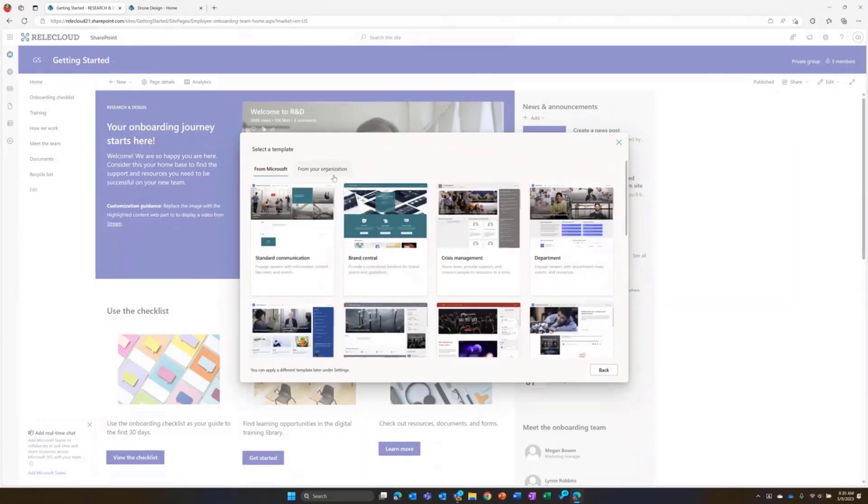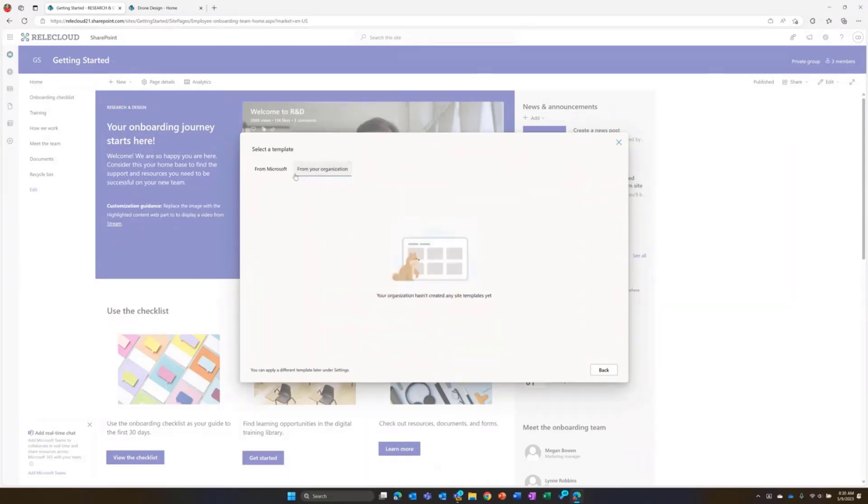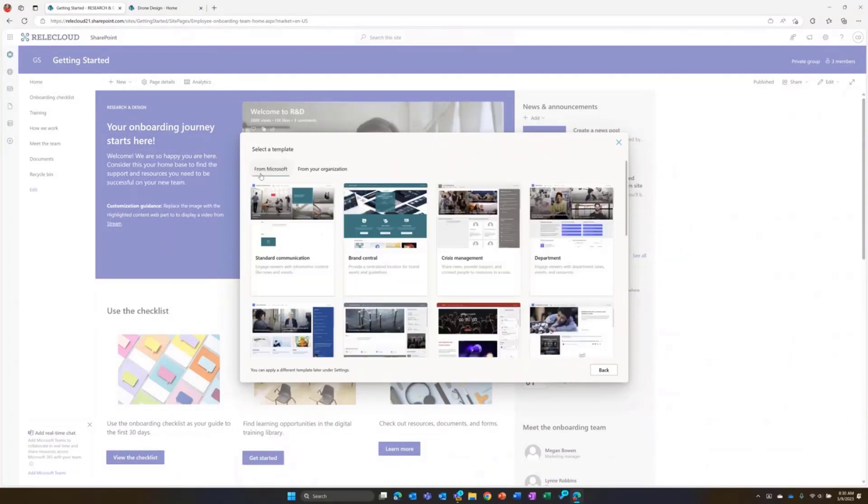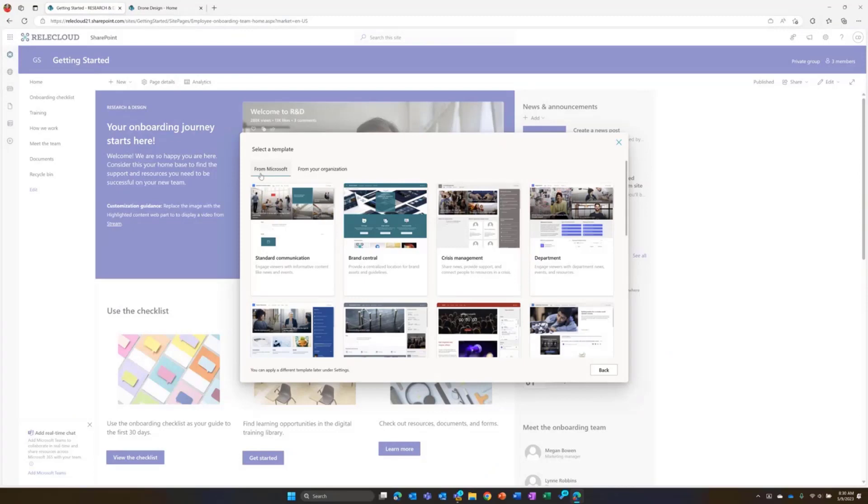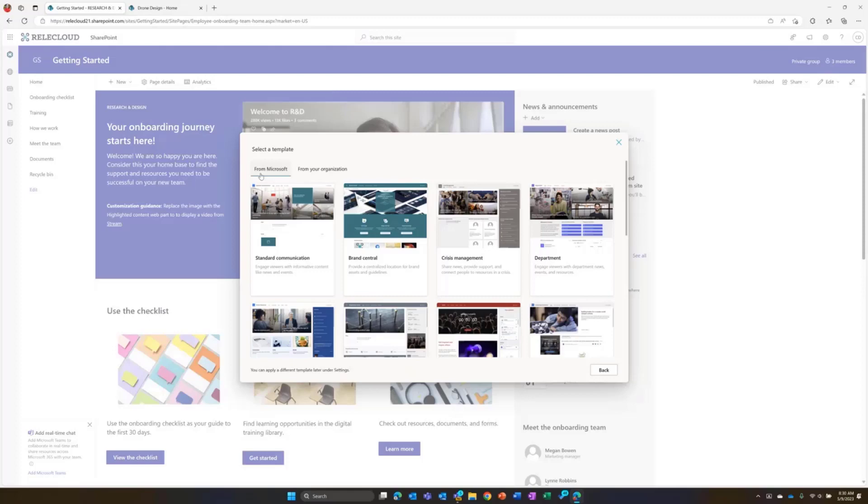We've really got a lot of great templates to give people information and to get started quickly. And as always, we have the from your organization tab. I don't have any templates installed here from your organization, but you have the from your organization tab as well for that custom template experience.